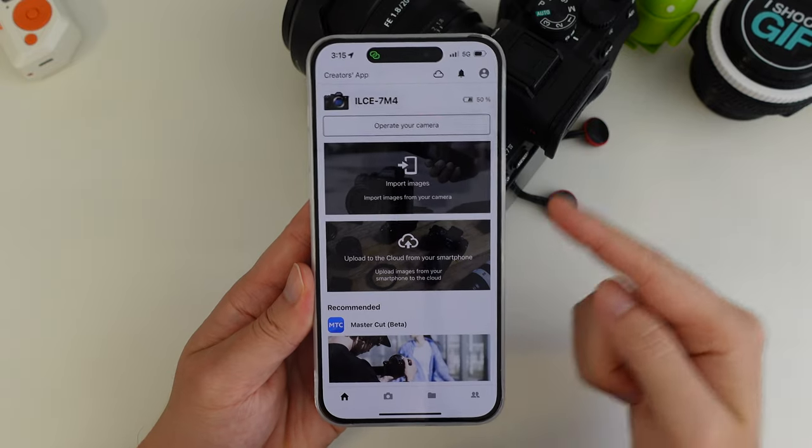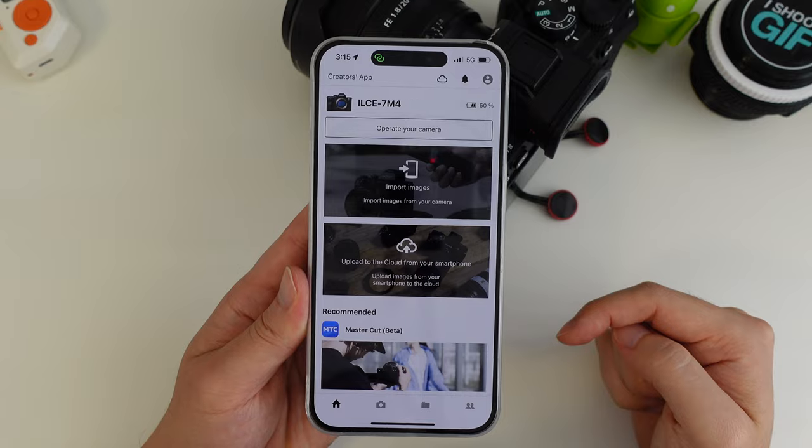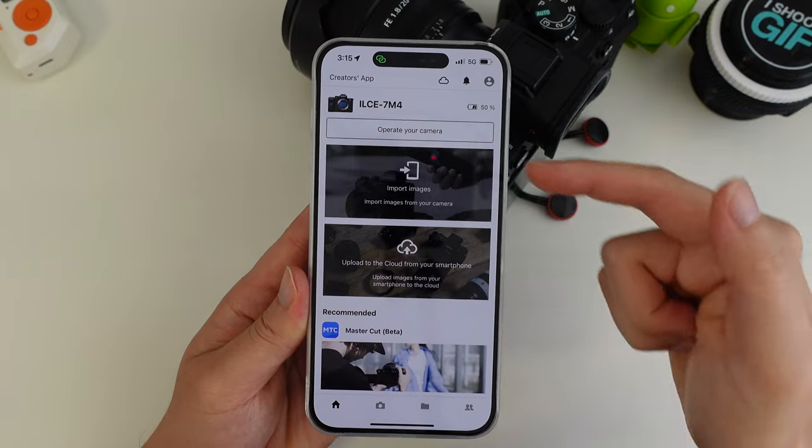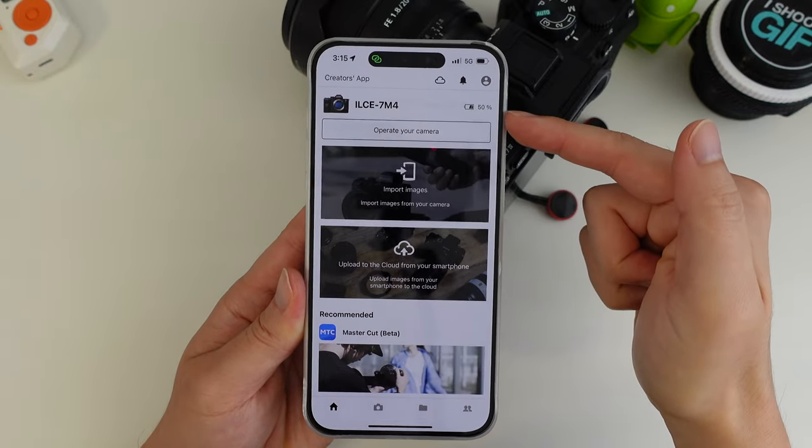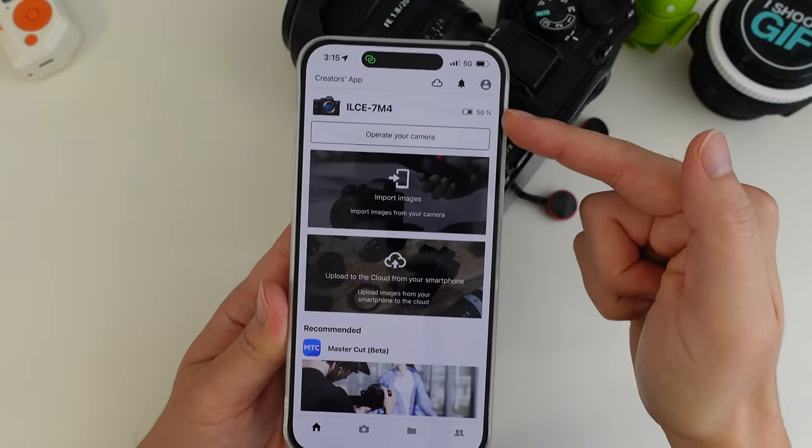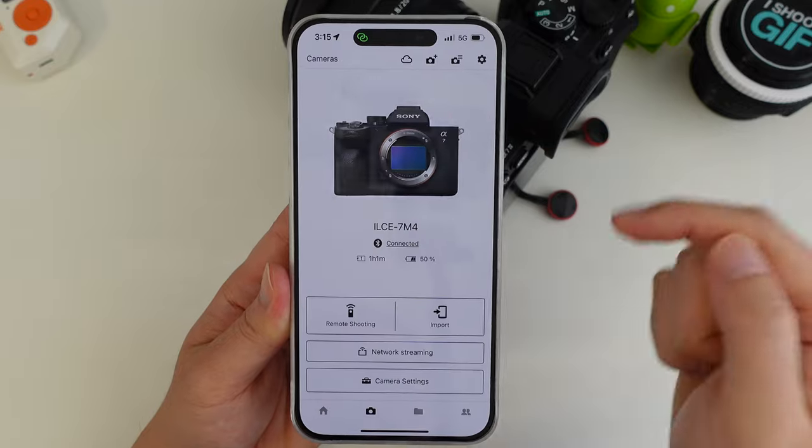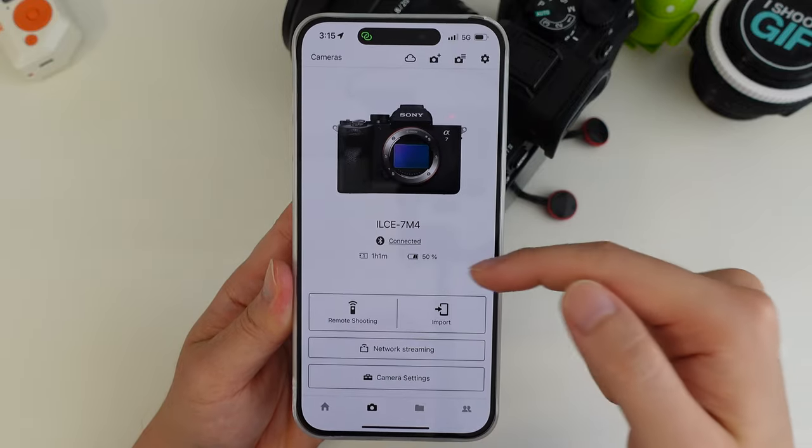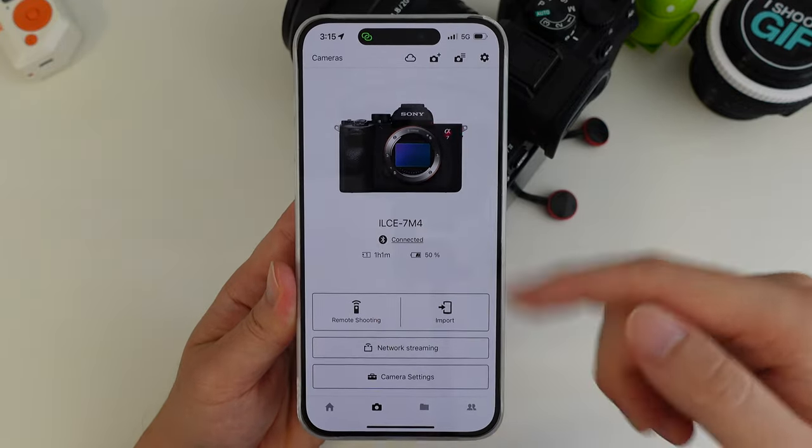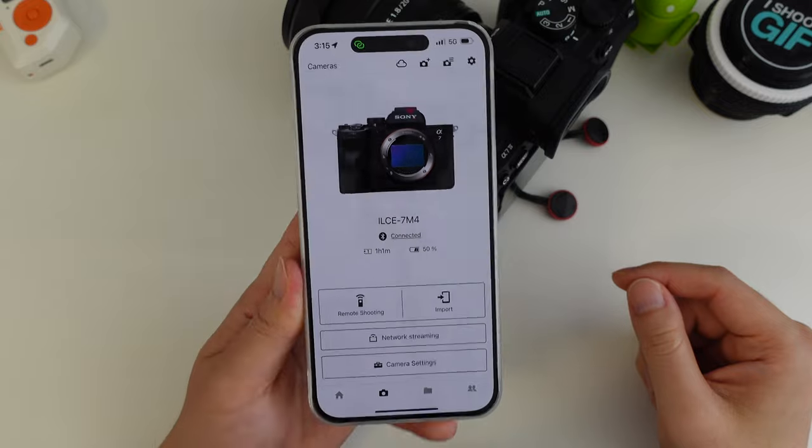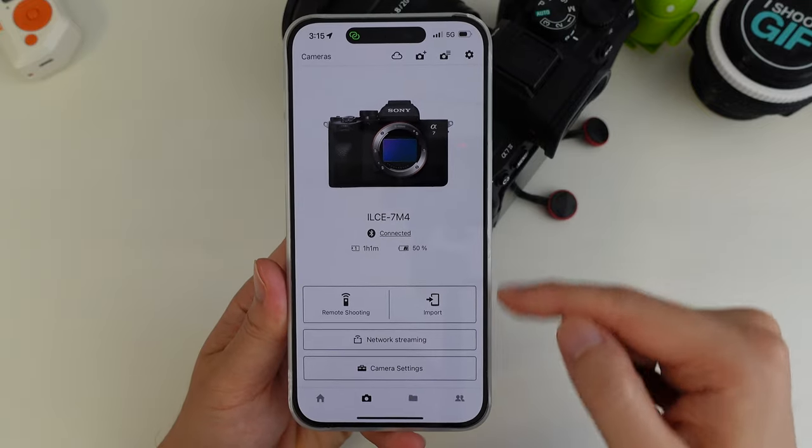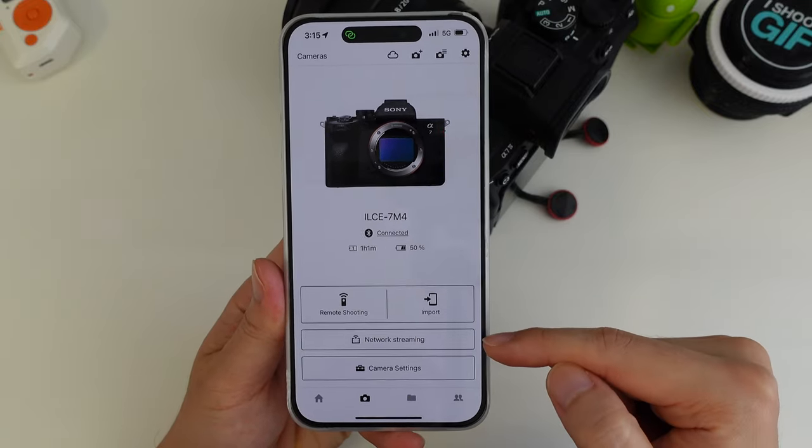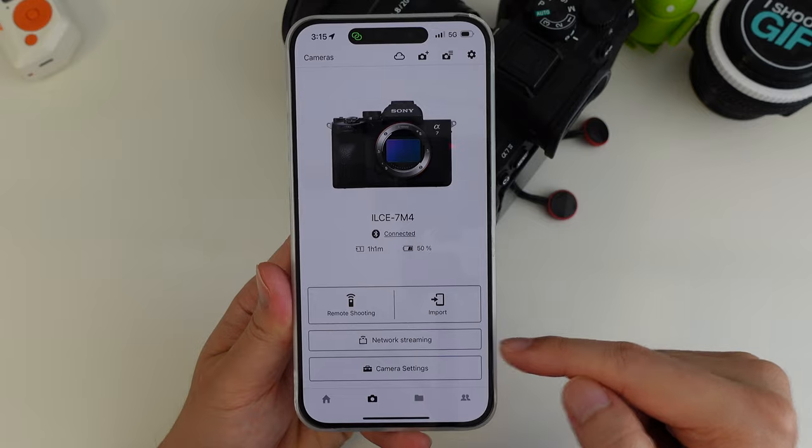Once the phone is connected to the camera, this is the screen you'll see on that Creators app. You see the name of the camera there, the battery percentage of the camera there. You can operate the camera, so you can do remote shooting, you can import images and all that sort of stuff. But the thing we're most interested in is this network streaming button down here.